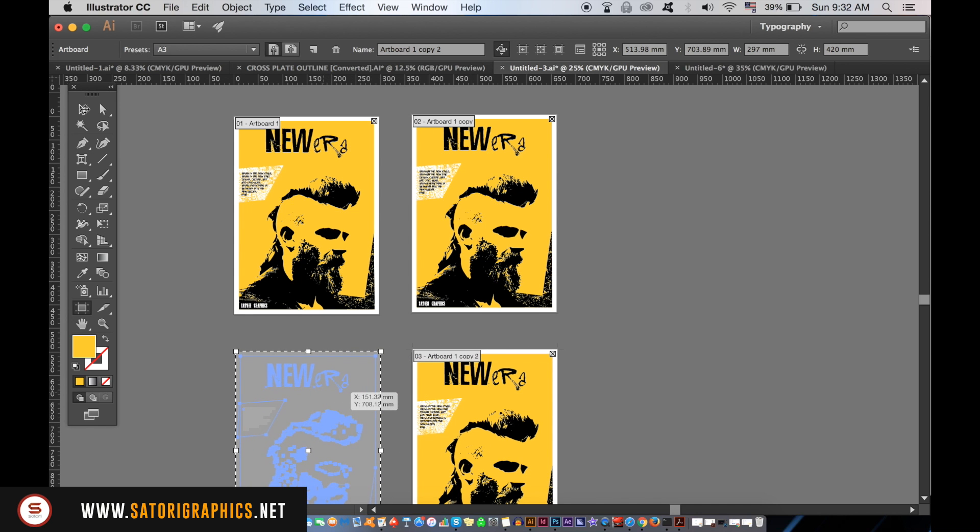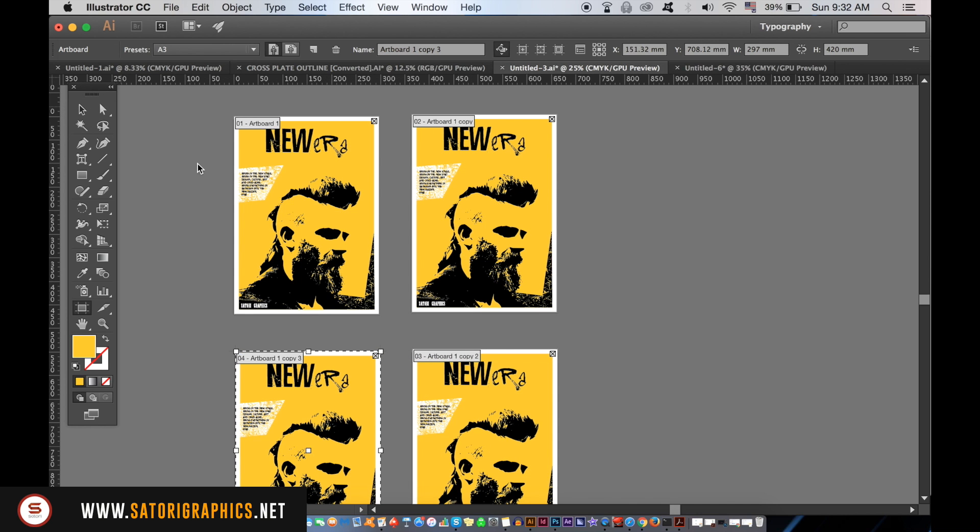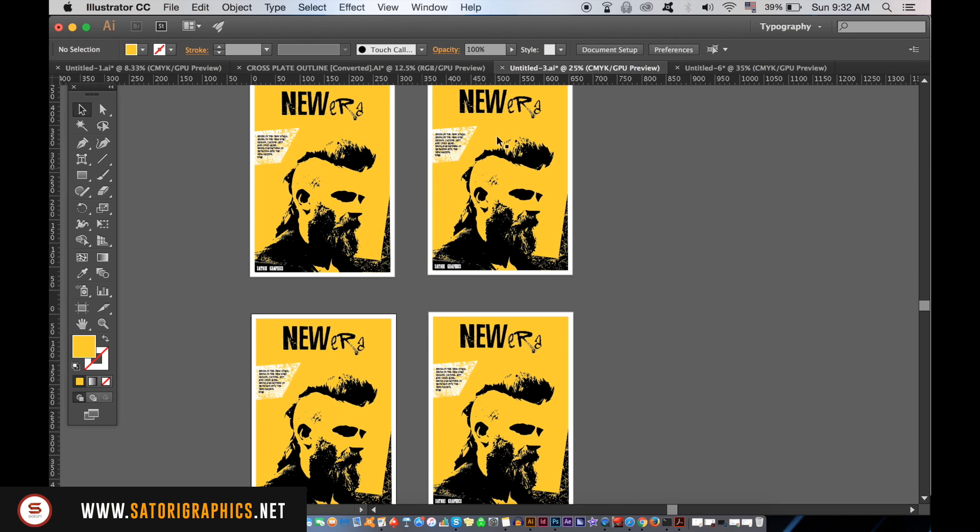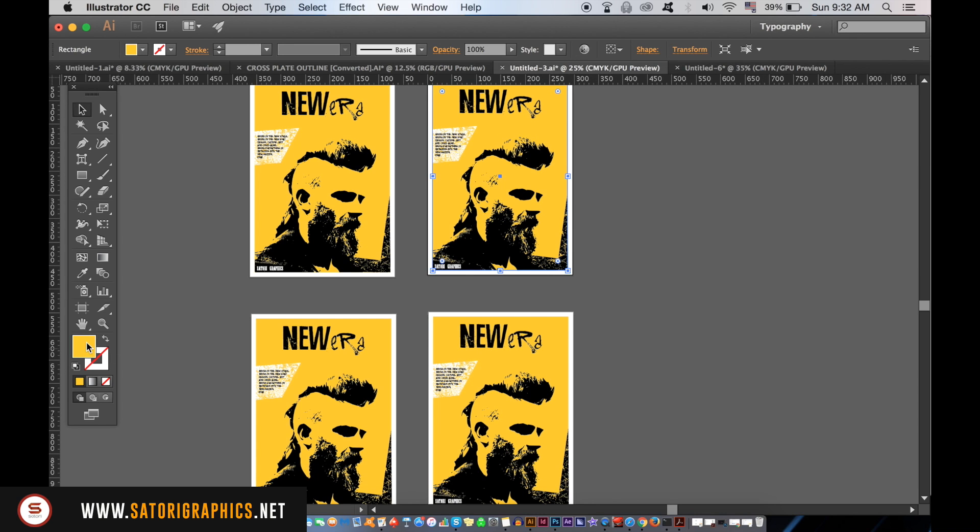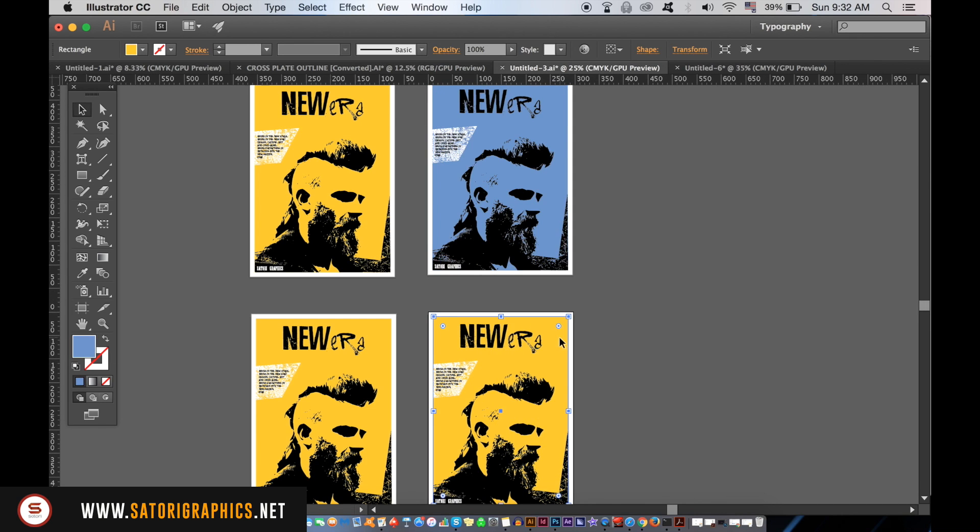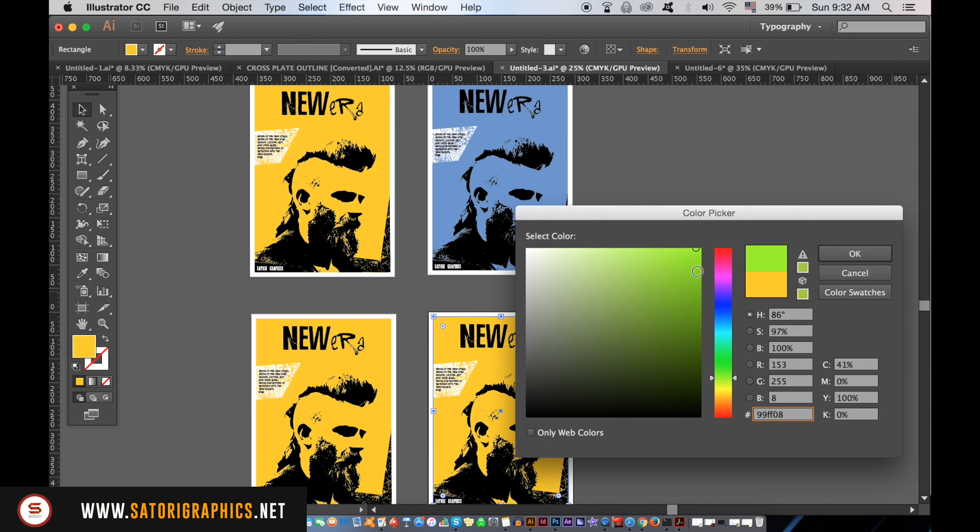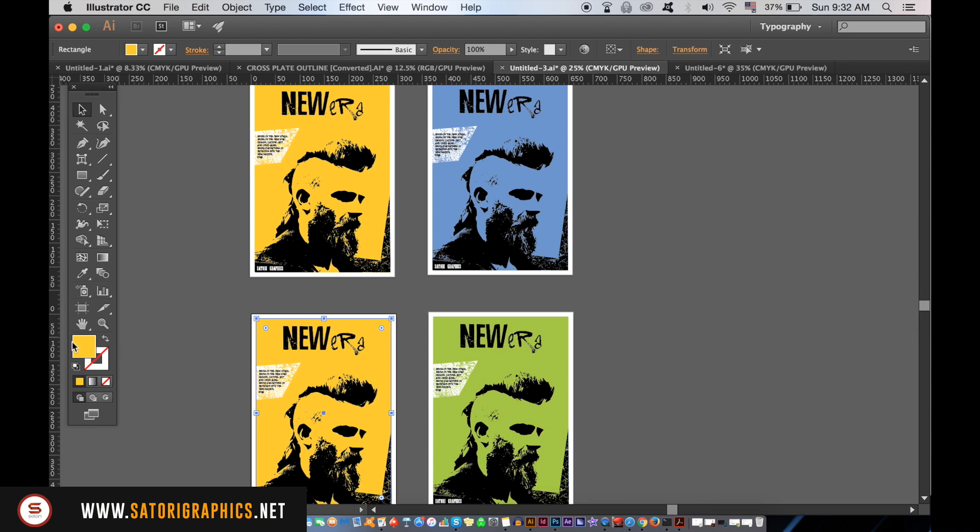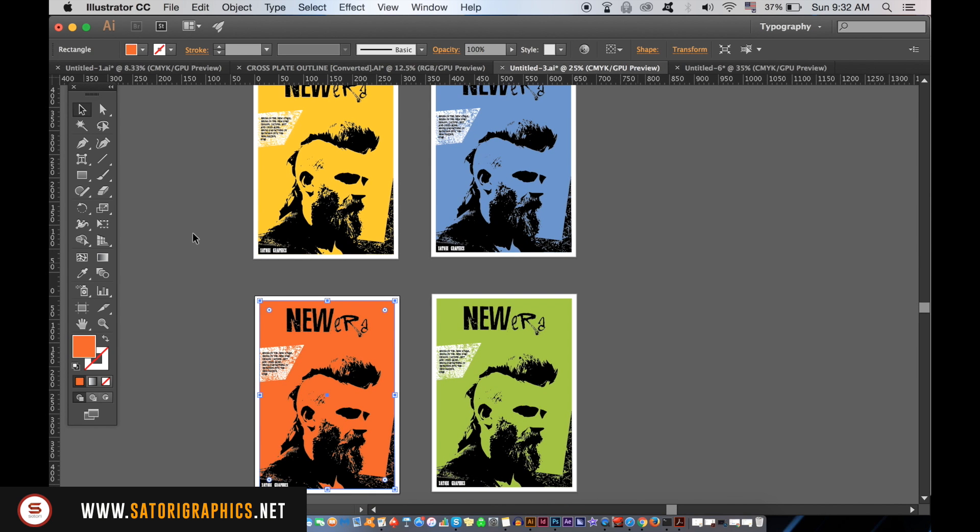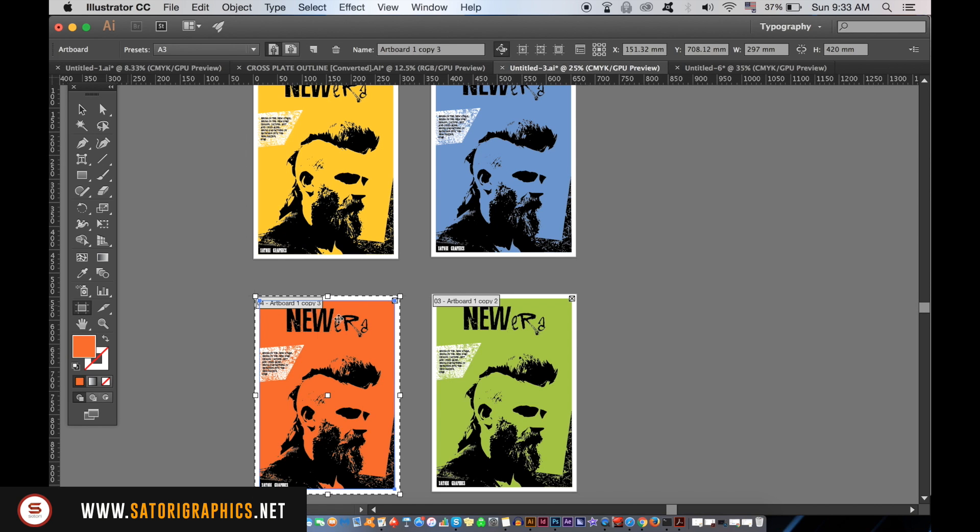You can then make subtle changes to your designs to see what works best. Also, you can change the name of each artboard individually. This is a great tip to use when logo designing in Adobe Illustrator.